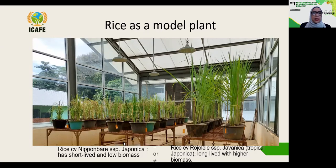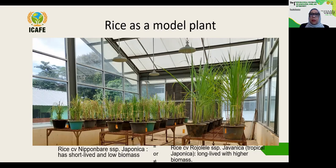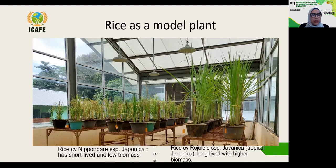The AtMYB61 gene was overexpressed in two rice varieties: Nipponbare and Rojolele. Nipponbare has short leaves and low biomass; in contrast, Rojolele has long leaves and high biomass. The questions are: do Rojolele and Nipponbare involve the same genes in the lignin deposition process, and how does the H/G/S composition or ratio compare between these two varieties before and after transformation?